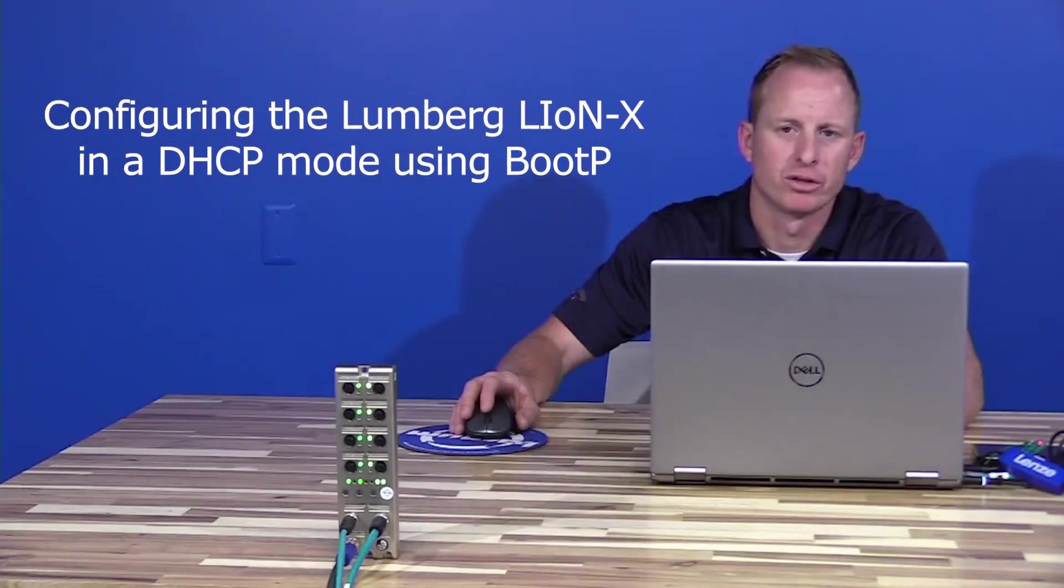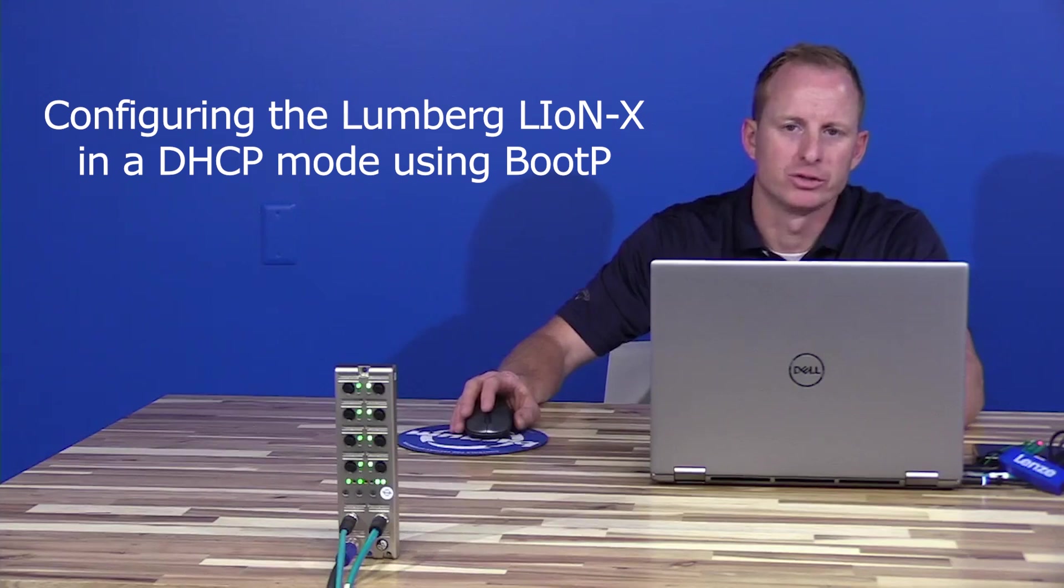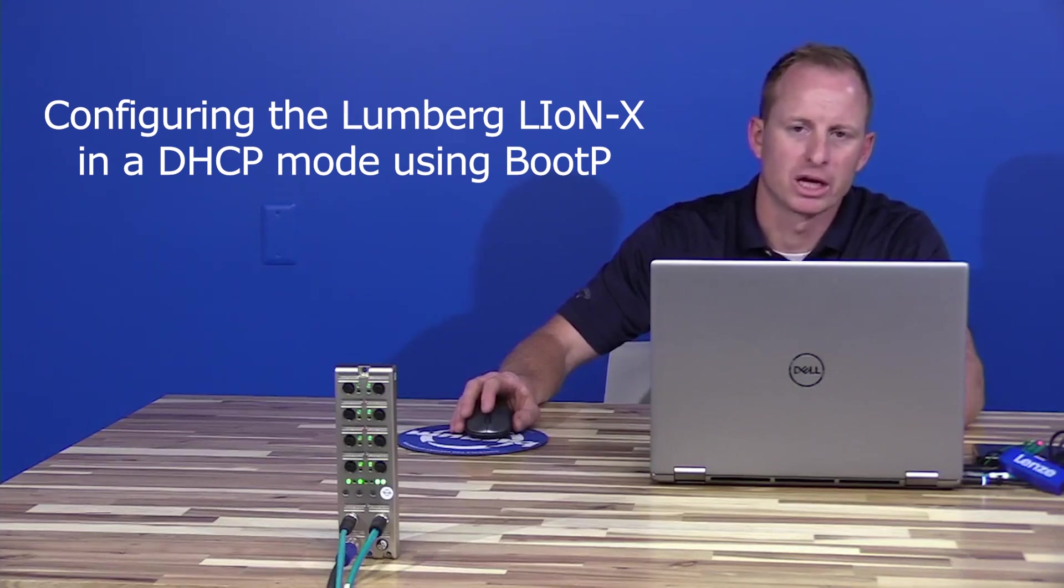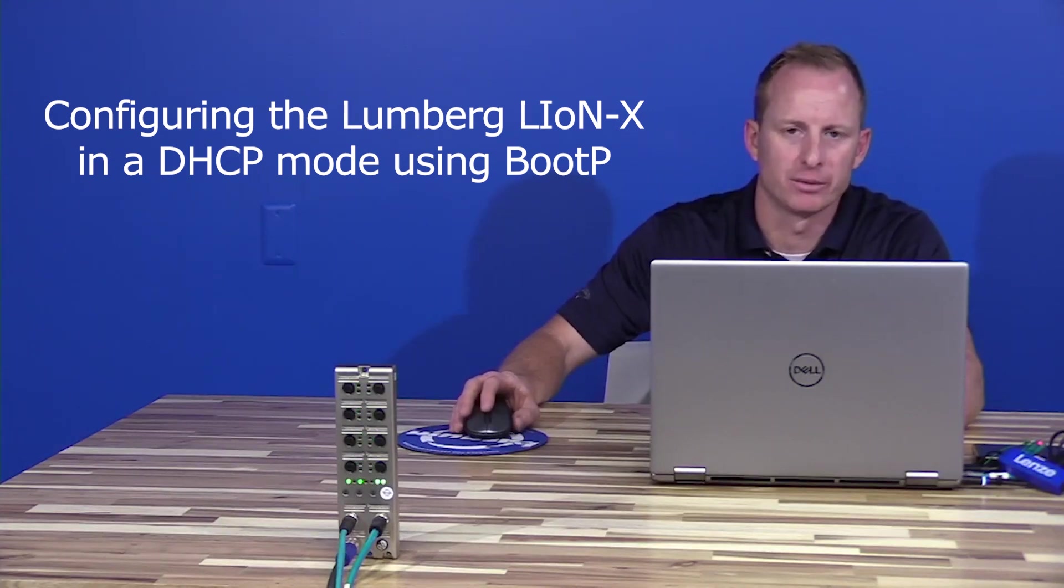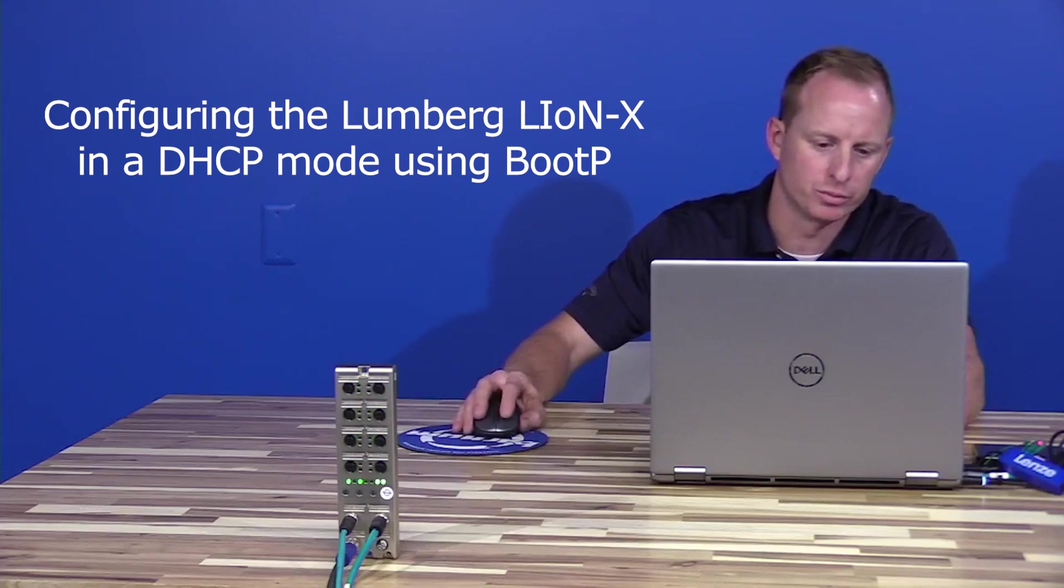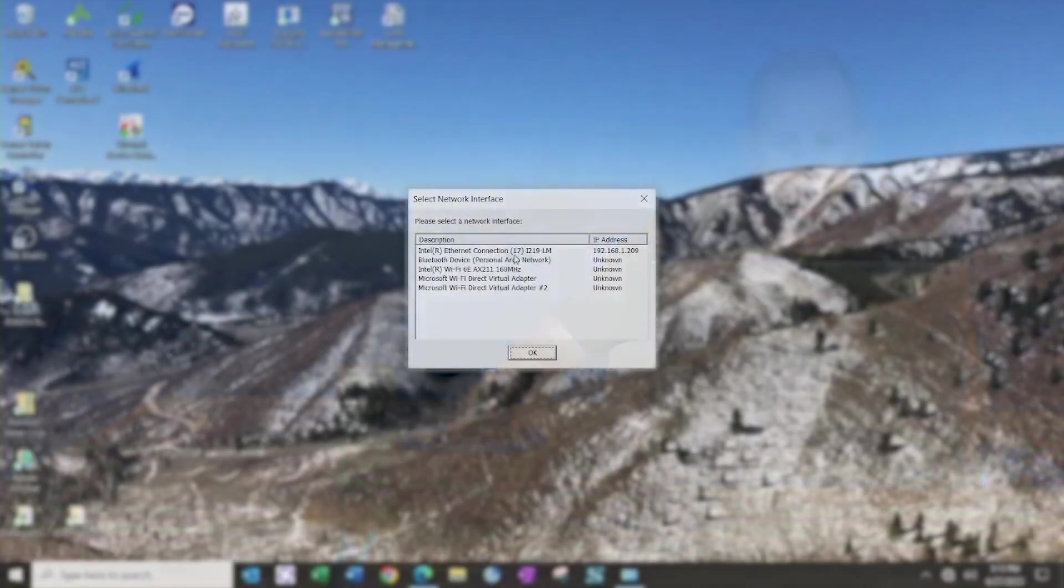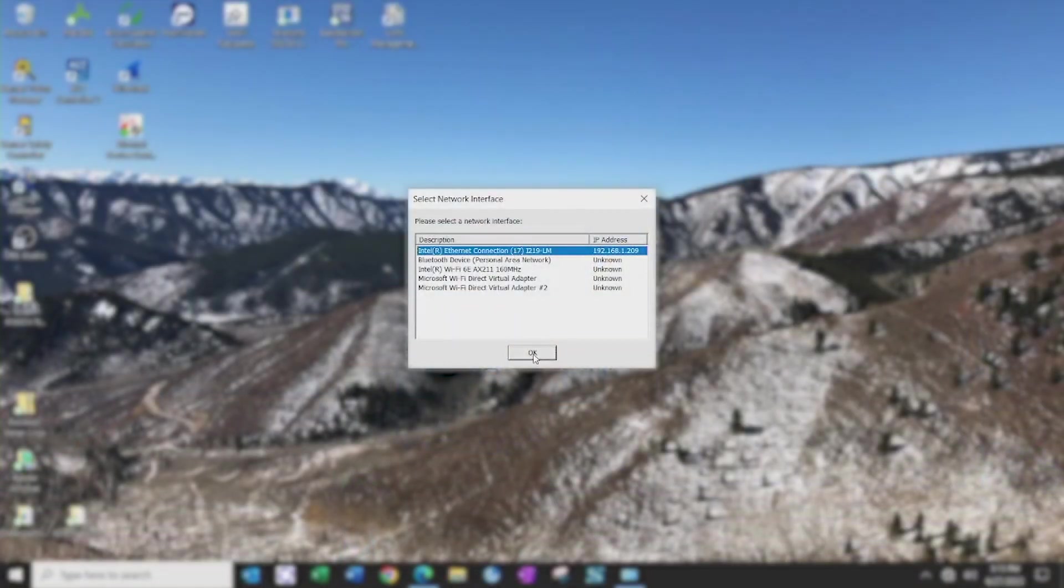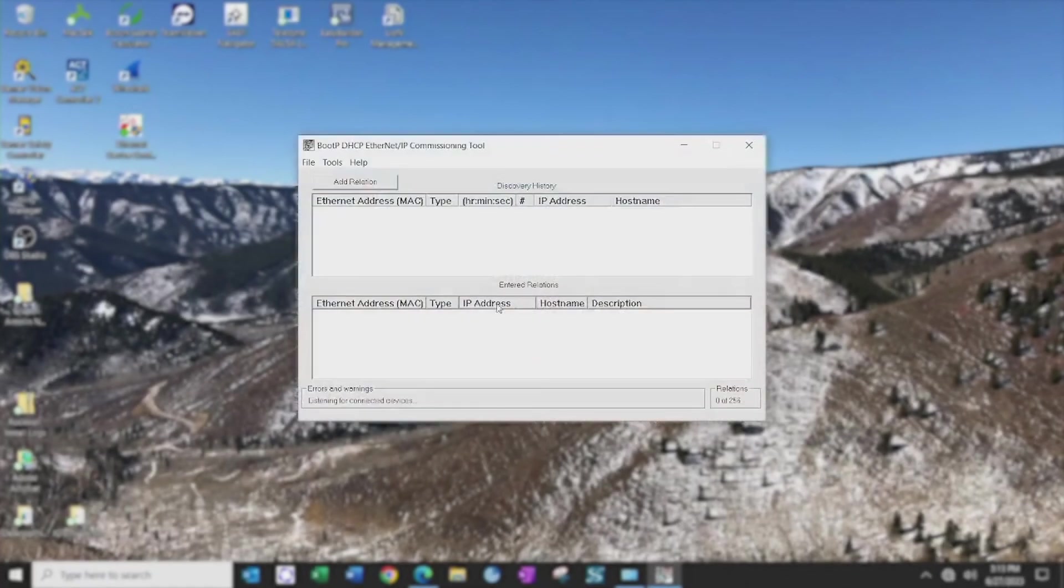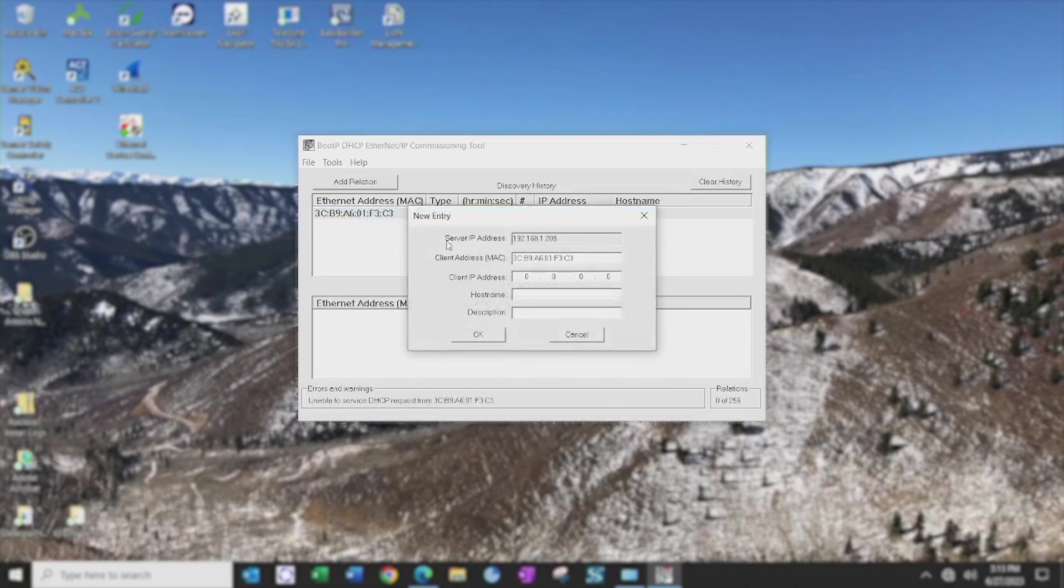To configure the Lumberg LineX in DHCP mode, not using the rotary switches on the front of the block to set the last octet of the IP address, I will use BootP. Select the port that I'm connected to the block with on my PC. Once the MAC address of the block appears in the list, I will set the IP address to 192.168.1.210.